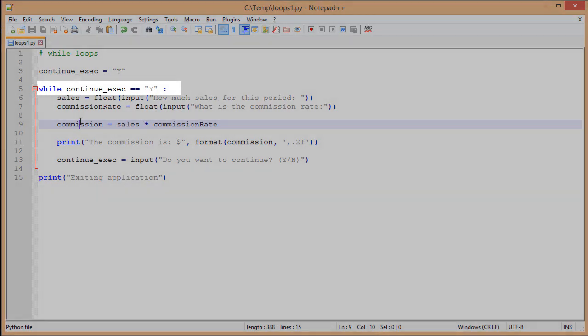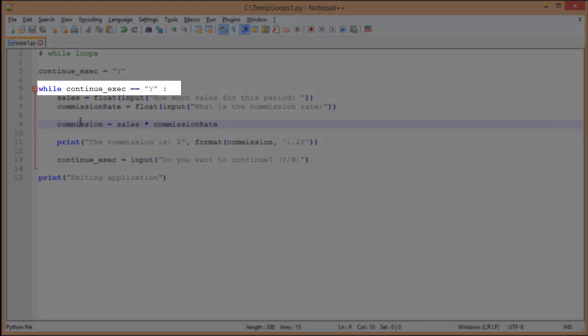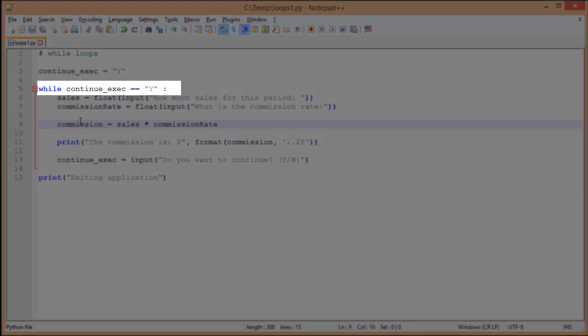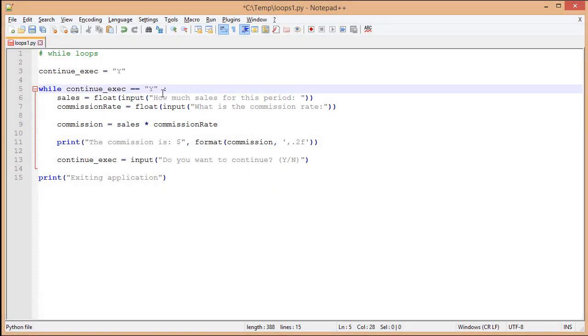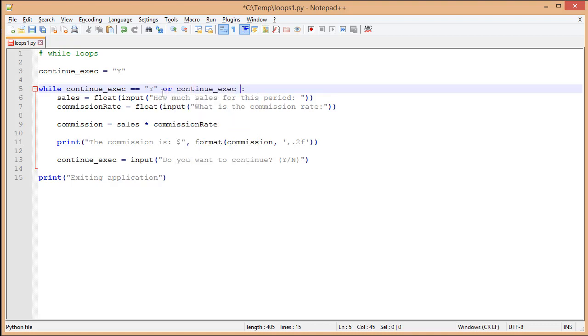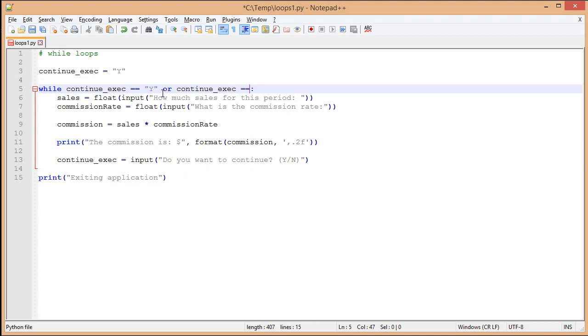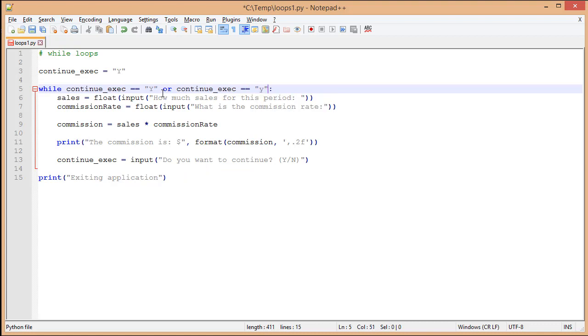That's because Python is case sensitive, and we specified that continueExact is looking for a capital Y. To make this easier for our end users, I'm going to come up to my condition and use a boolean logical or, and specify continueExact equals lowercase y. Now when a person enters a value, if they accidentally hit a lowercase y, it's going to work. If they hit n or any other character, it's going to automatically fail, and it's going to come to our exiting application.